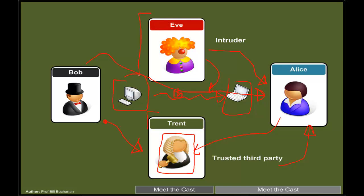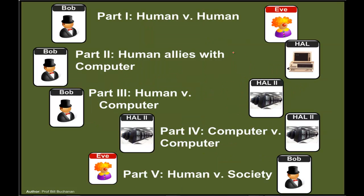Our challenge is to defeat Eve, and unfortunately there is always a way that Eve can get around any method used. We'll look at five main parts: human versus human — trying to keep things secret from each other; humans allied with computers; humans versus the computer; computers versus computers; and finally, back full circle to humans against society.